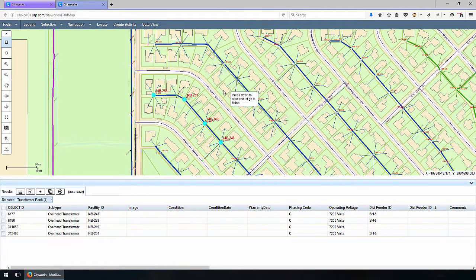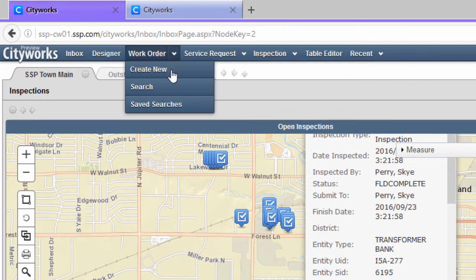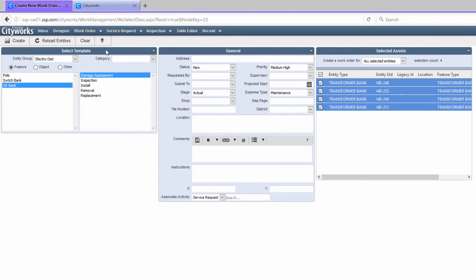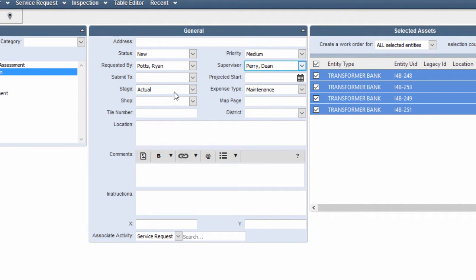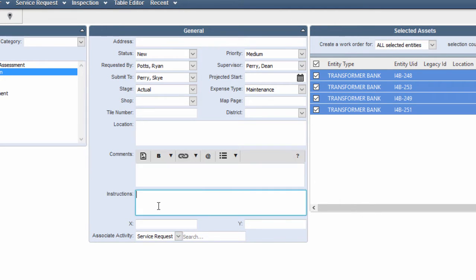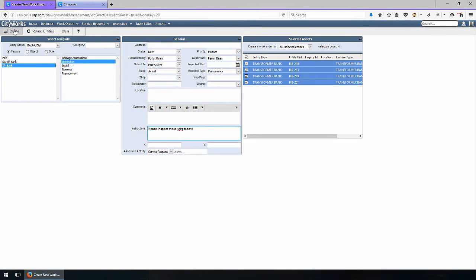These same four transformers selected on the map have automatically been communicated into the back end of CityWorks and are able to be utilized within a work order. I'll come over to the CityWorks screen and simply click Create New on the work order screen, as I'm going to be performing an inspection. Note on the right-hand side that the transformer banks I selected on the map are already pre-populated as the assets tied to this work order. This was requested by co-worker Ryan Potts, with supervisor Dean Perry, and we're submitting it to me, Sky Perry, to perform the inspections in the field. I'll add a description: please inspect these transformers today.